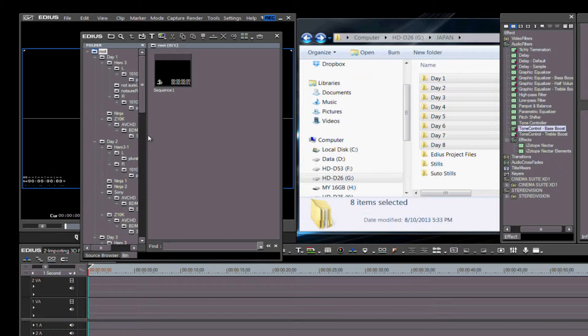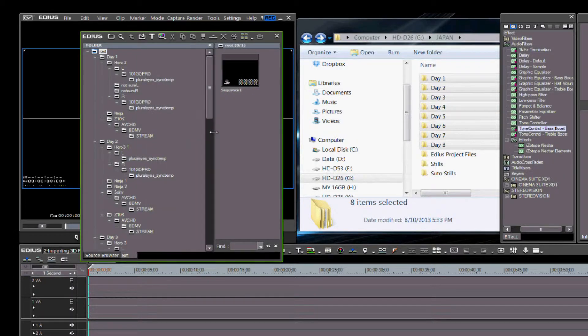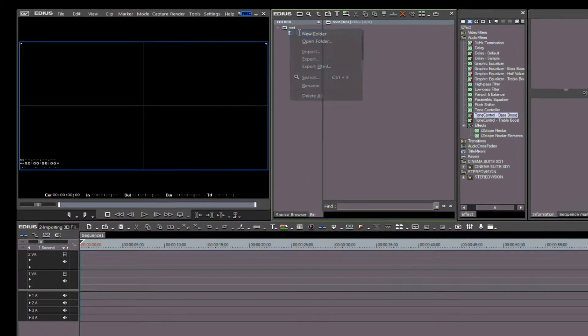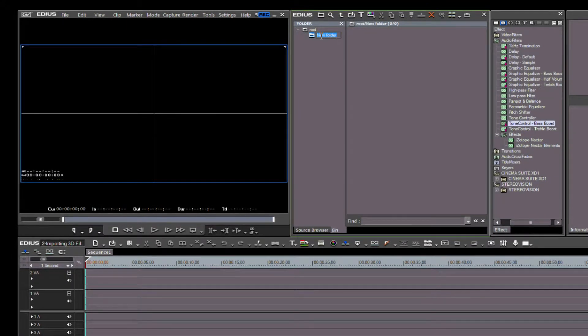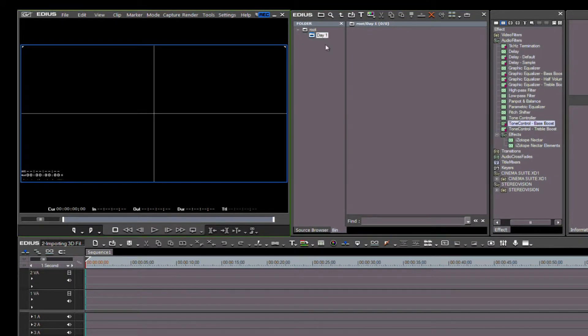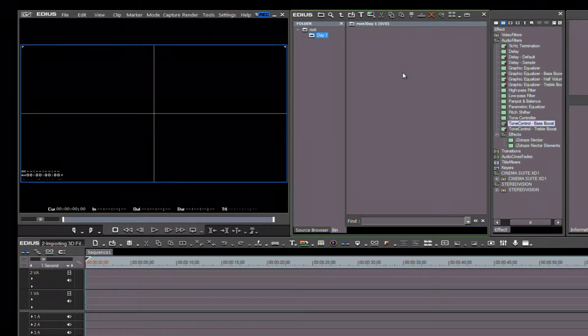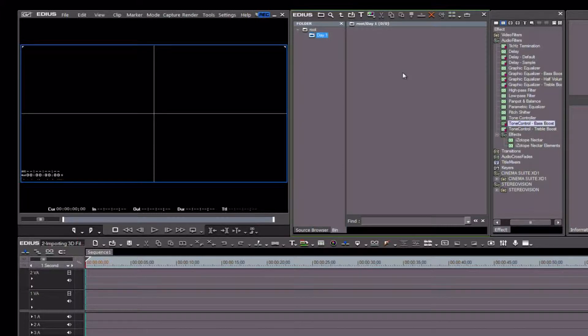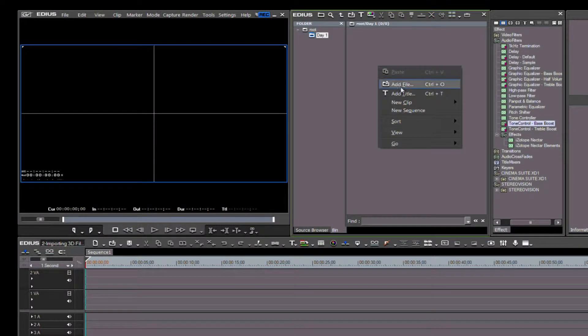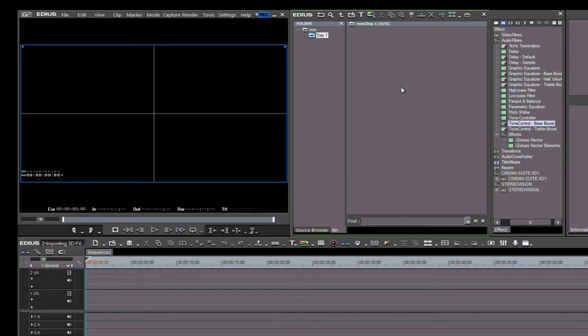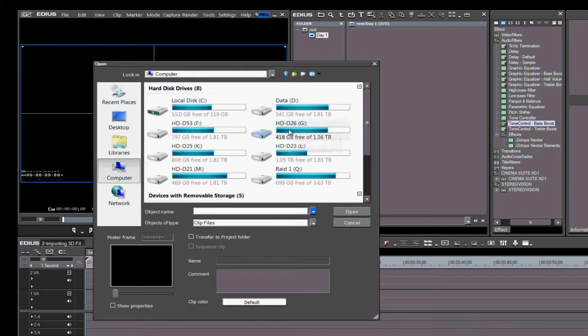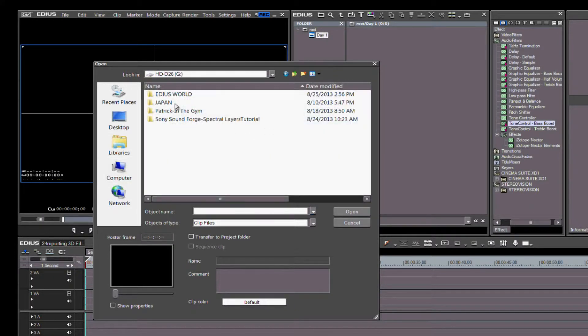The second method is to stay inside the bin in EDIUS 7. You then create your folder structure for where you want to place each of the different types of files. Once that's completed, right-click inside each folder and click Add File. From there, you can go into the directory structure and locate your files—click on one or all at once.